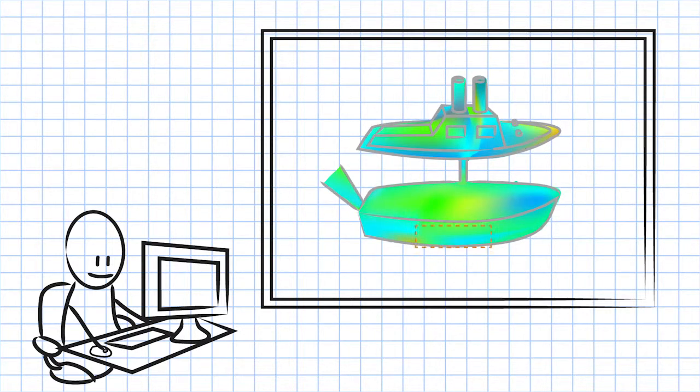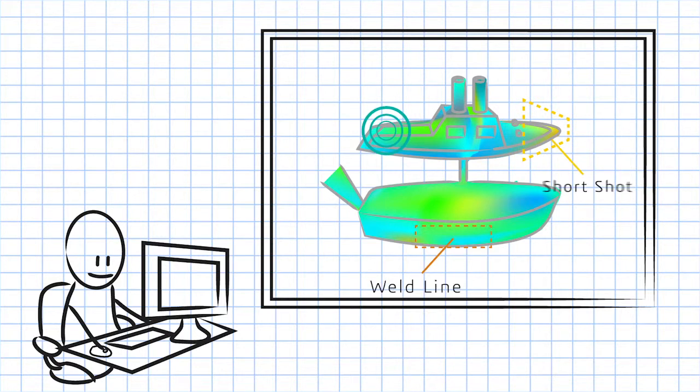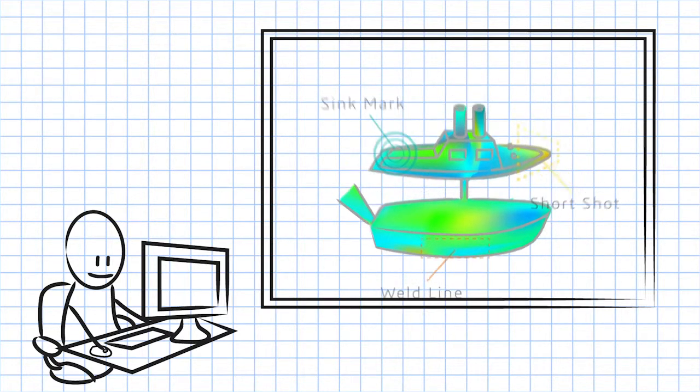And potential product defects such as weld lines, short shots, and sink marks, all within the SOLIDWORKS interface.